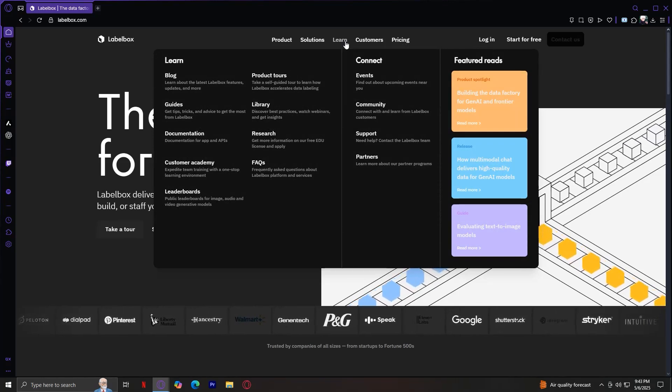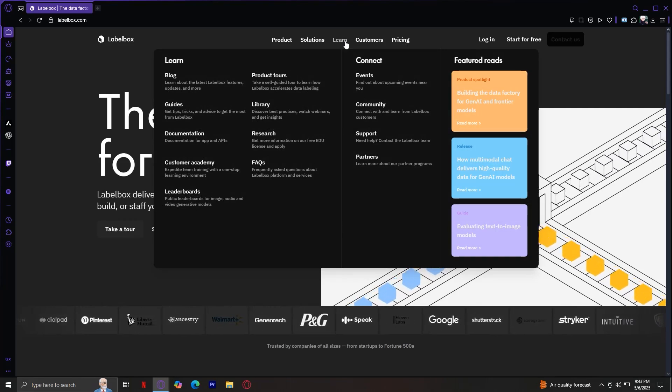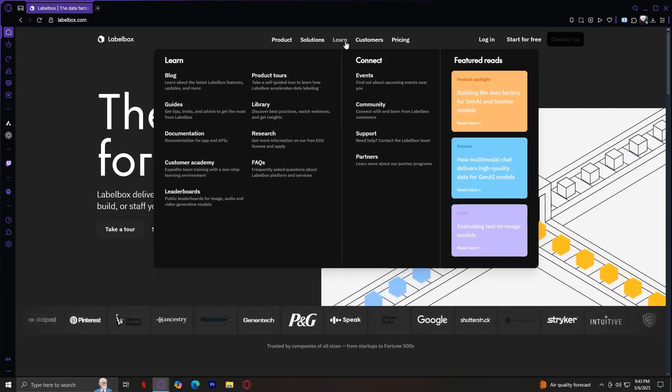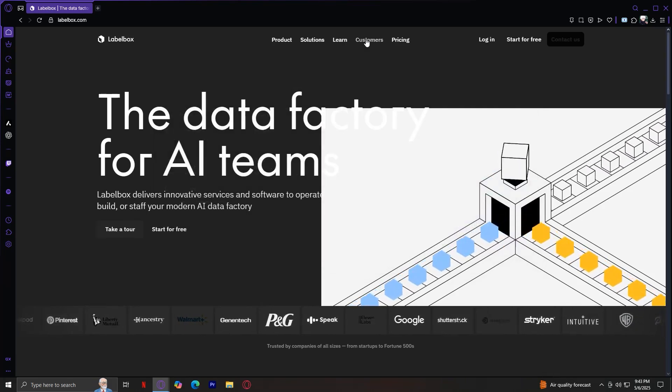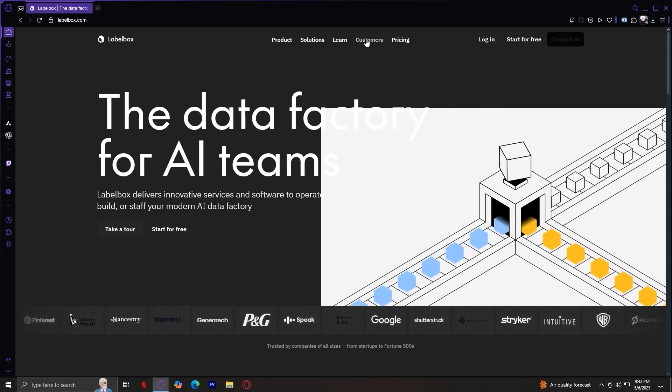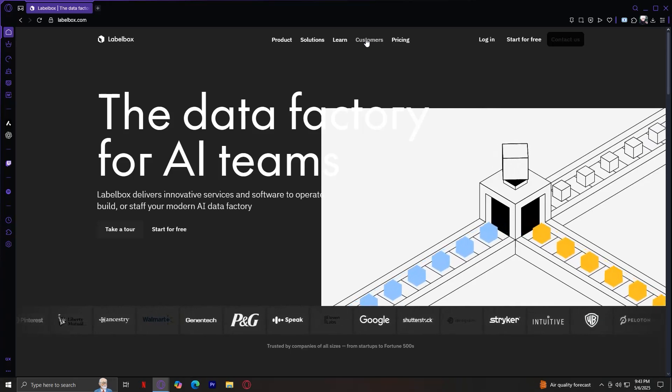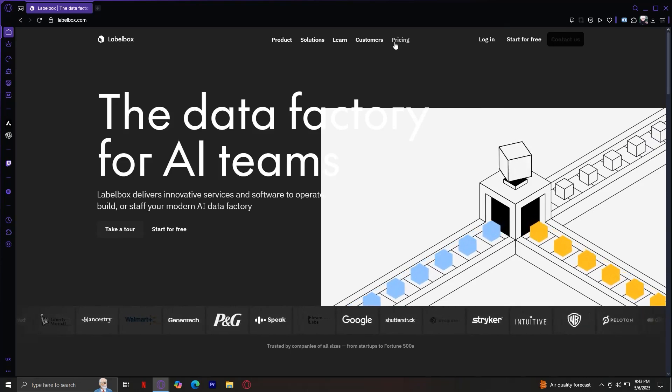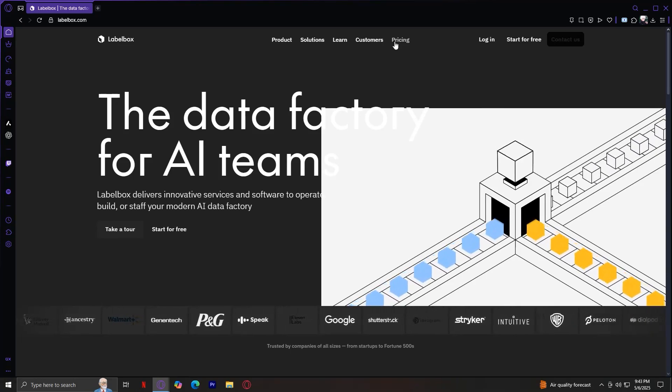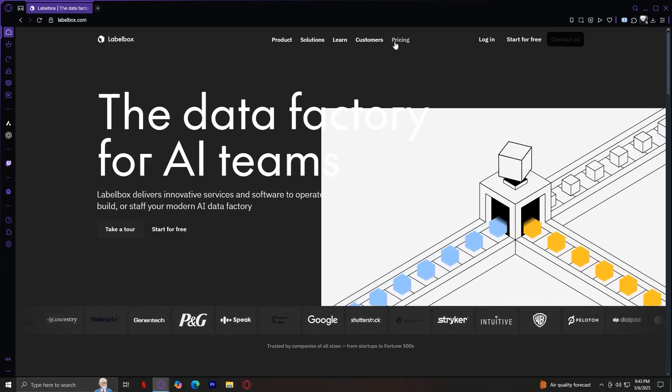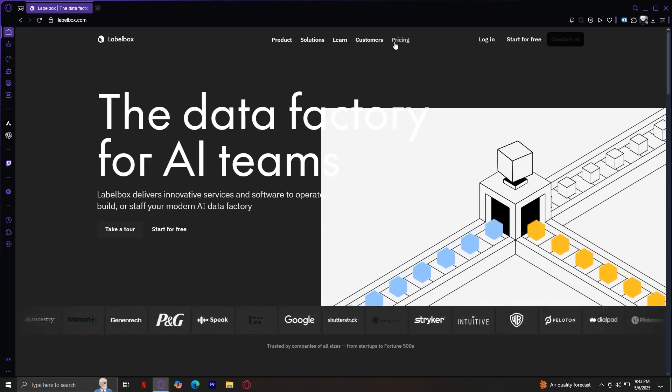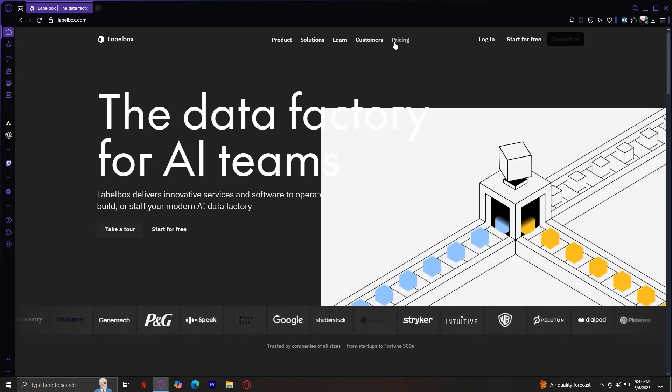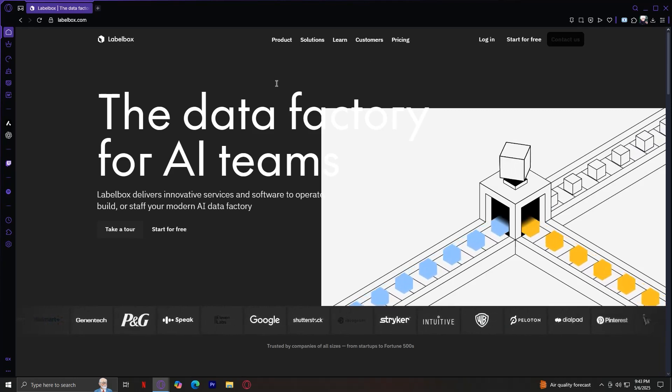For Learn, of course, this is your learning hub. It includes documentation, tutorials, webinars, and product guides. You can learn more, like whether you're onboarding a new team or diving deep into advanced workflows. This is full of helpful content. Customers. Here you can find case studies from top companies that use Labelbox across industries like automotive, healthcare, tech, and defense. Pricing. Of course. It provides flexible pricing for teams of all sizes, from startups to large enterprises. They offer plans based on the number of labeled assets, and you can even request a custom quote for large-scale developments.